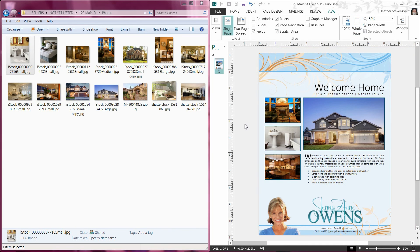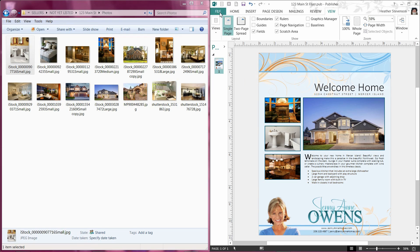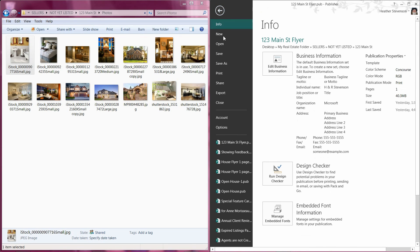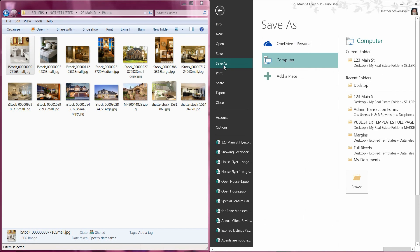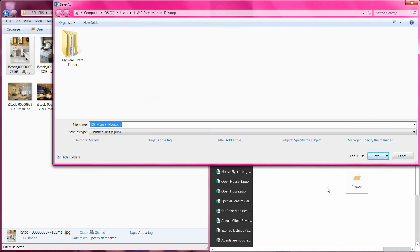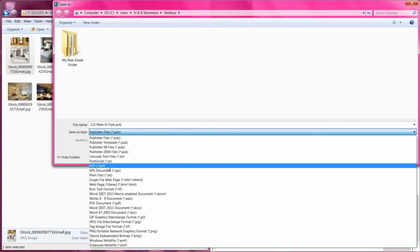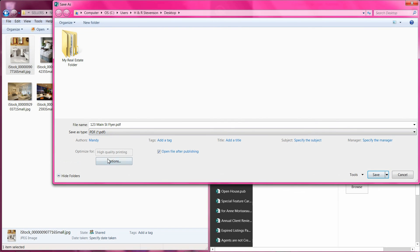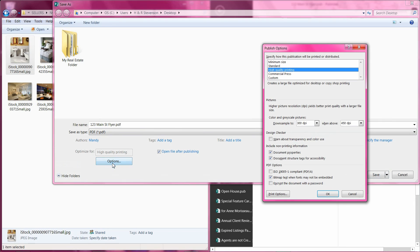If you intend to send your file to a professional printer, you will want to save as a PDF or a picture. The reason for this is because your printer may not have the fonts that are used in your file and therefore will not print properly. To save as a photo or PDF, it is as simple as using the Save As option and selecting the appropriate option. I will select PDF. You will see that I have some options as to the quality for printing. You will want to select high quality or commercial press.